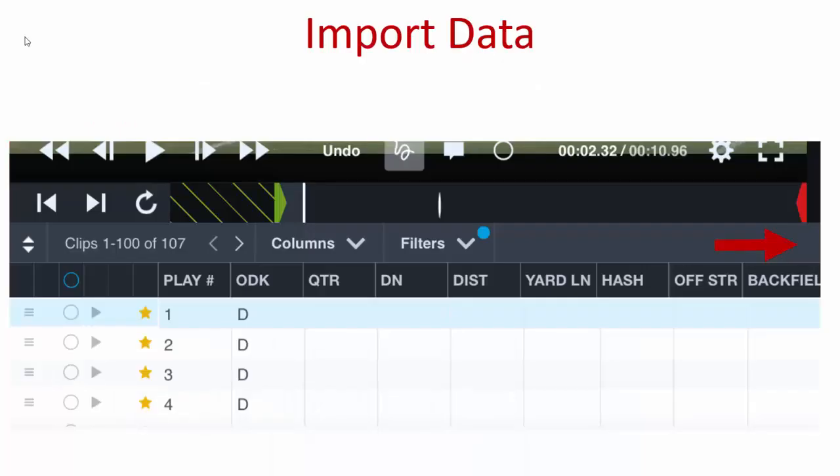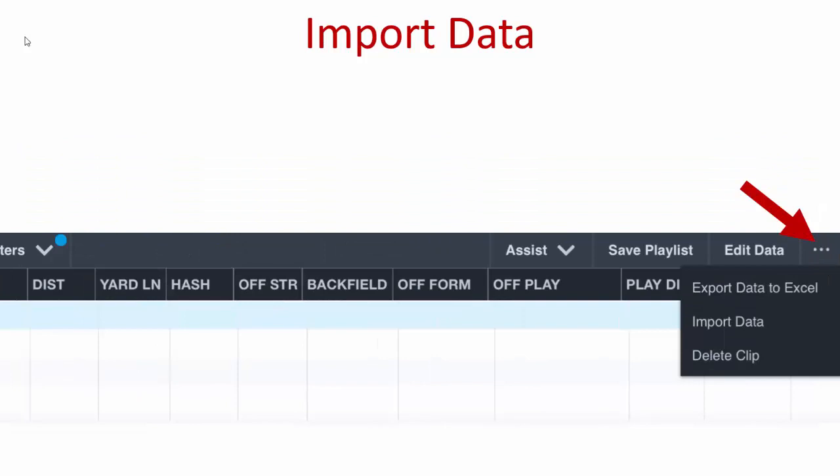After we've merged all of our angles in the Hudl video player, we can import our data. When looking at the bottom of the player screen, you must look all the way to the right. If you're on an iPad, sometimes you may have to drag the screen over to get to the far right to see the three dots.